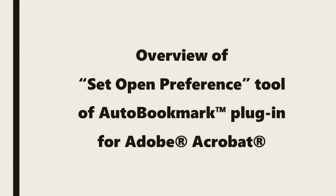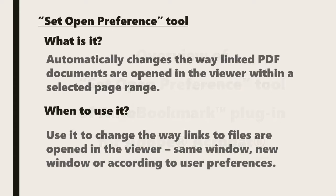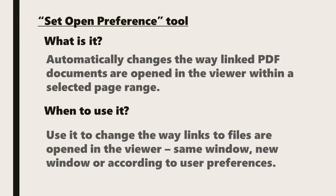In this video we're going to look at the set open preference tool in the auto bookmark plugin for Adobe Acrobat. This tool automatically changes the way that linked PDF documents are opened in the viewer within a selected page range.